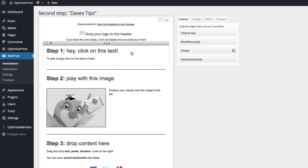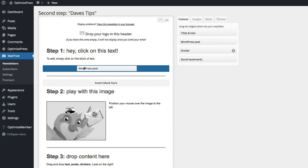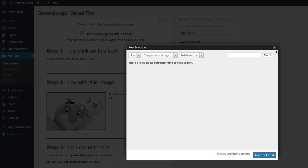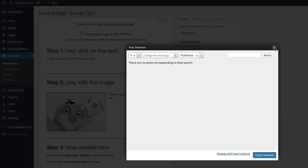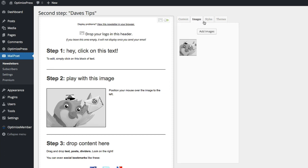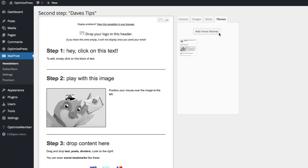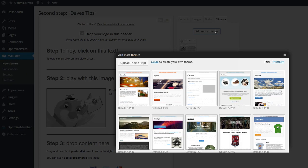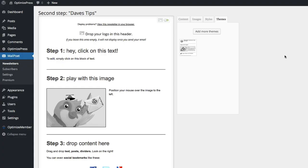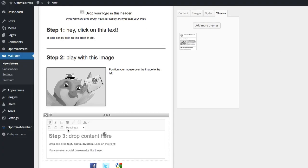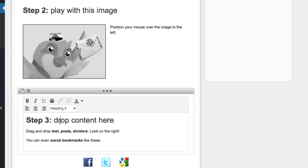And from here this is how our newsletter is going to look at the moment and you can see we've got various things here we can drag and drop over like WordPress posts. So obviously this will show the latest WordPress posts inside the newsletter, you can obviously pick and choose them. I'm not going to go too much into this, you can adjust images, you can change the font styles and themes and you've got add more themes here.